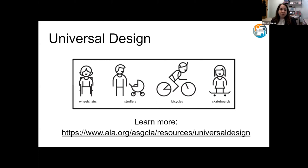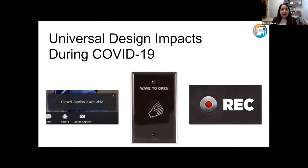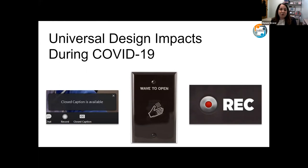We've experienced a lot of benefits to universal design during COVID. Closed captioning is a great resource — I want to applaud this conference for having live captioning. Closed captioning is an example of universal design because it supports people who are hard of hearing or deaf, provides an additional literacy layer for people learning English as a new language, helps visual learners, and even benefits people traveling on a train who can't have their audio on. There are so many reasons why closed captioning is a benefit, and that's another example of universal design.